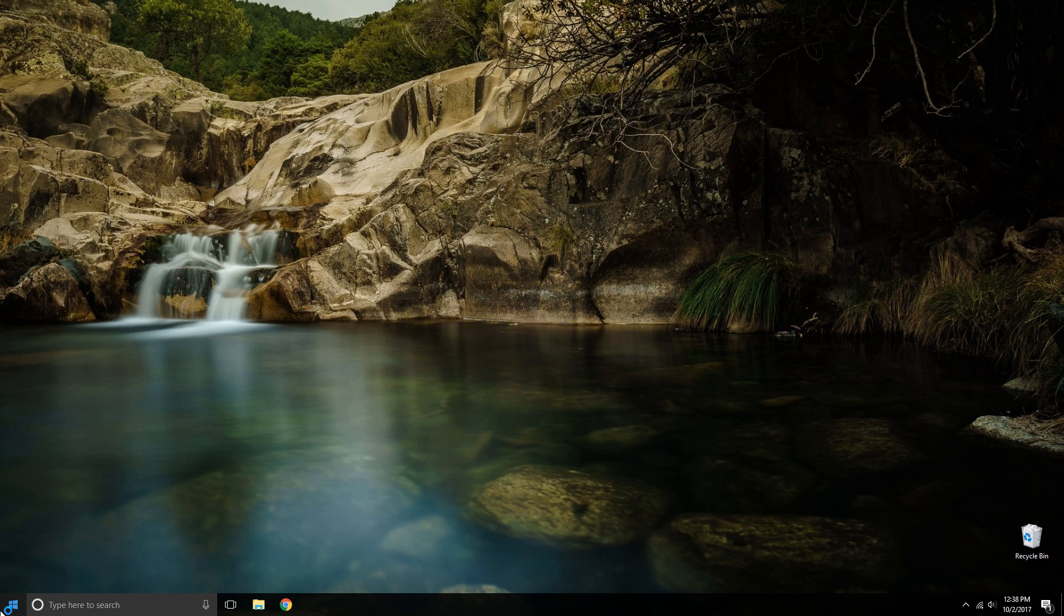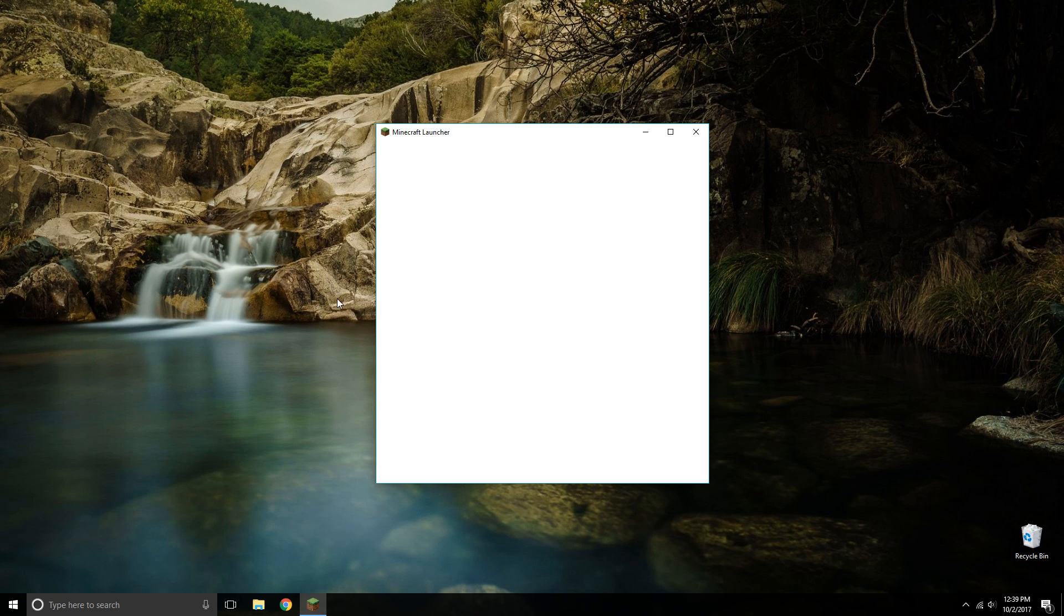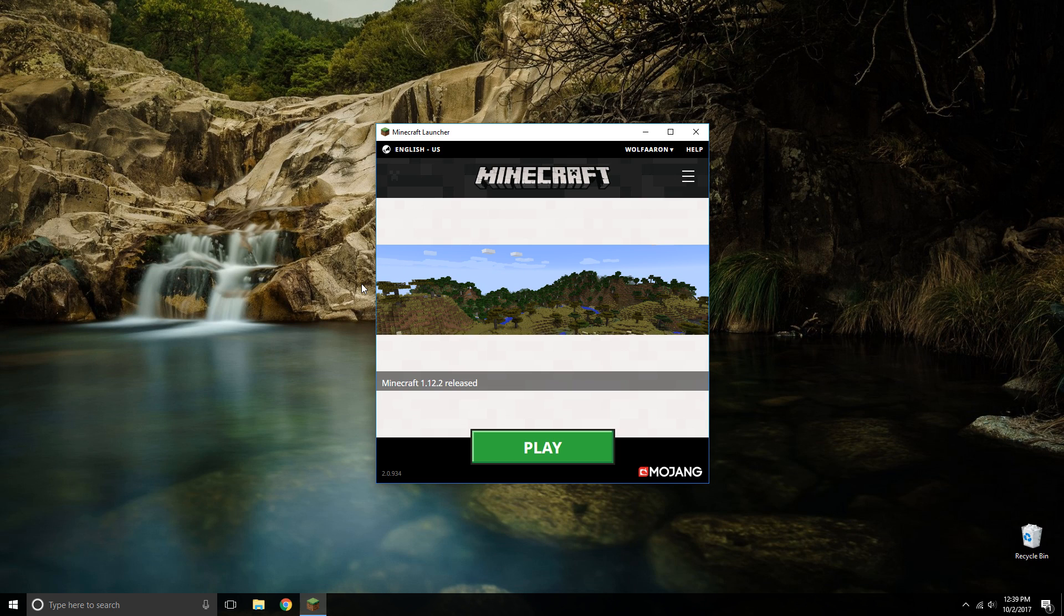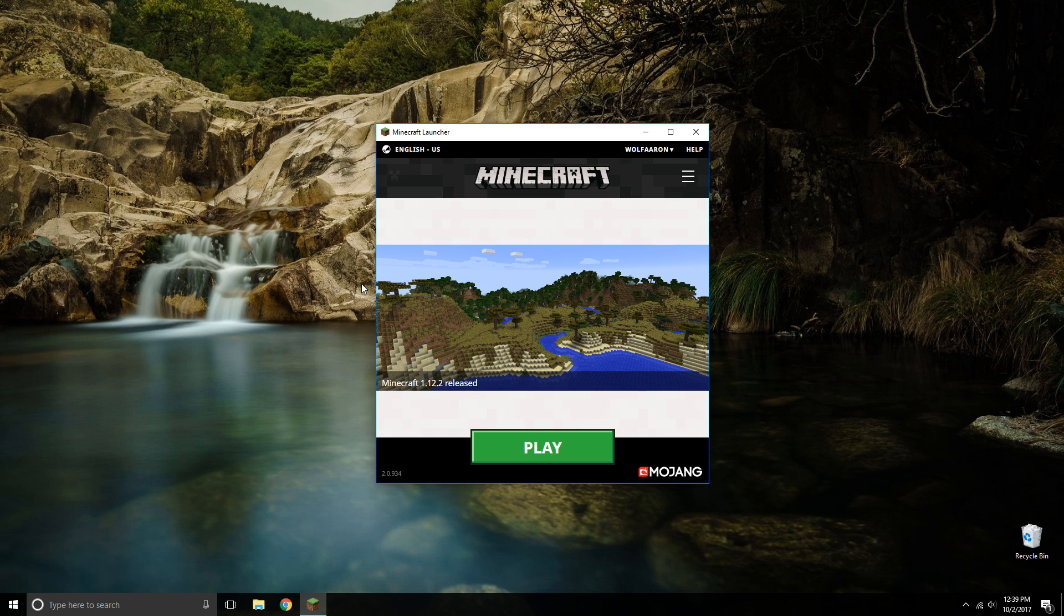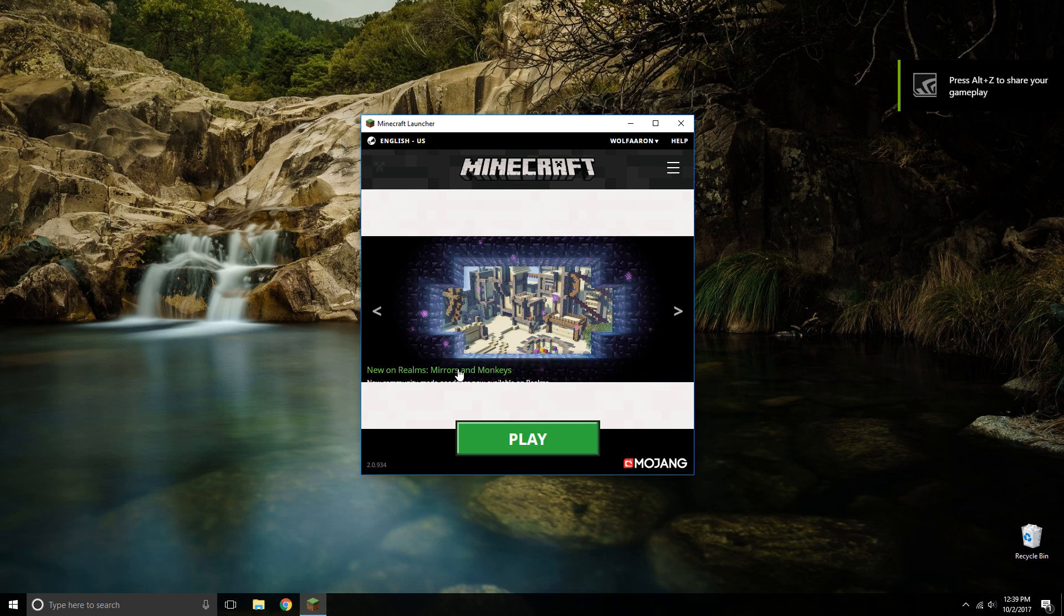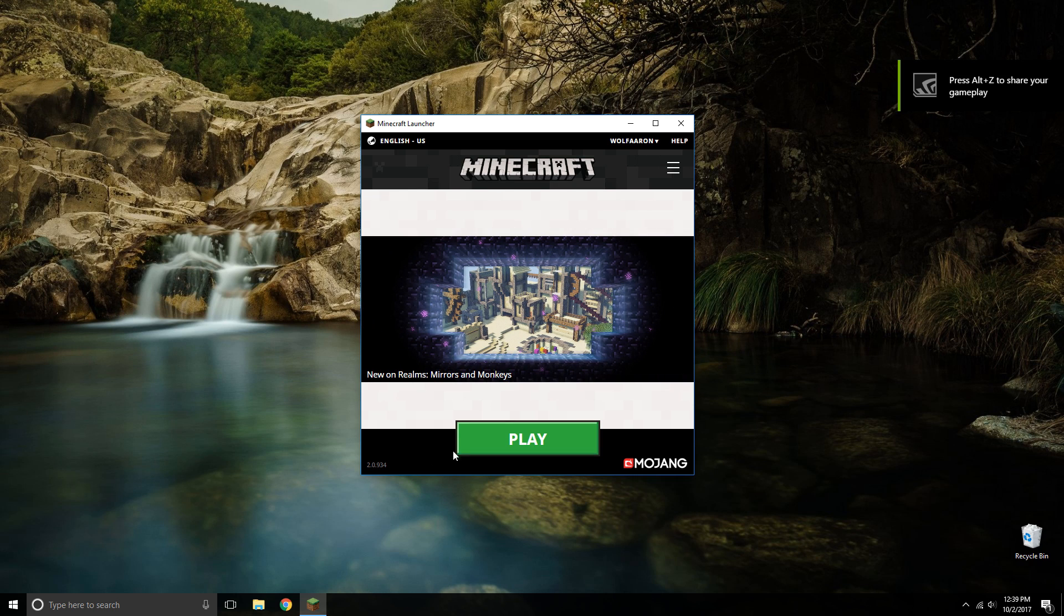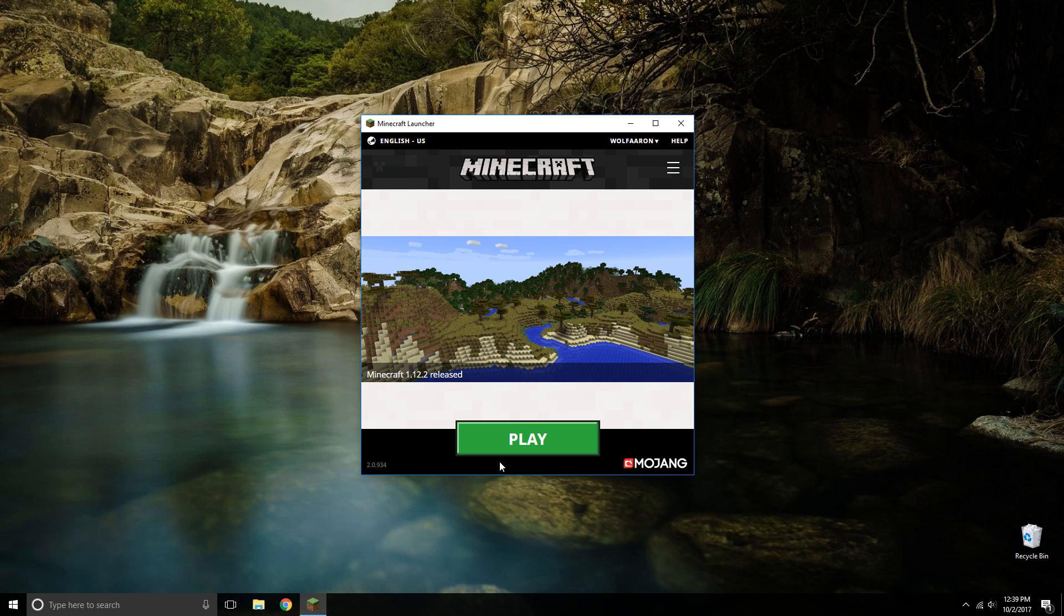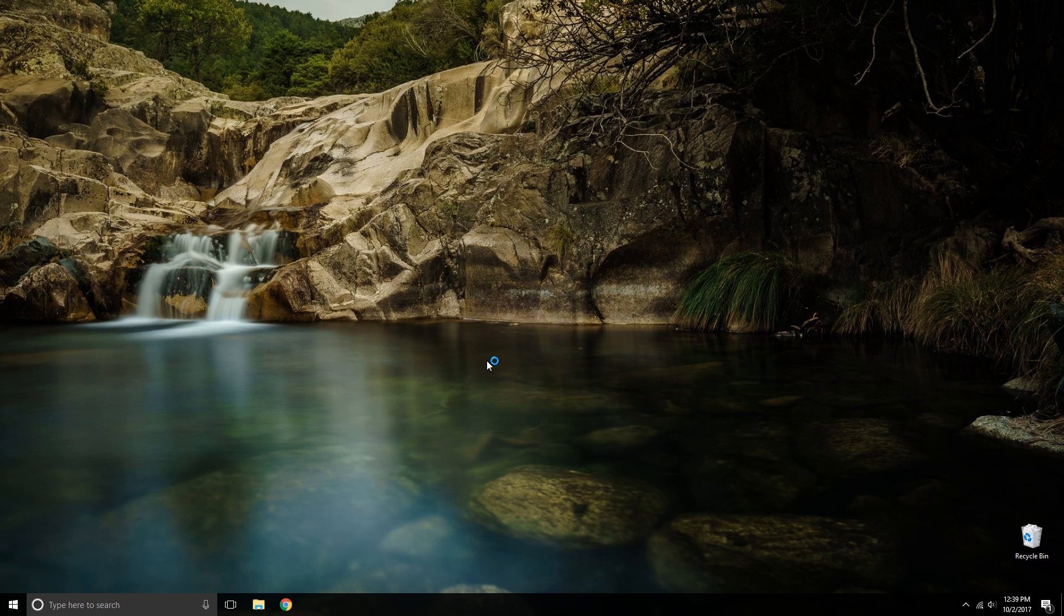So first of all, you want to go ahead and open up the Minecraft launcher after you downloaded it from the minecraft.net website, and you have to make sure that you have the latest version. It should say at the beginning what version you have. Let me go ahead and launch it so I can show you.